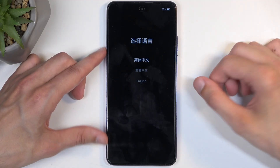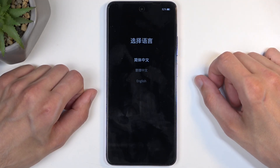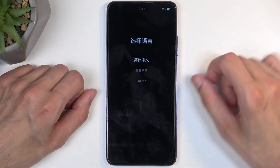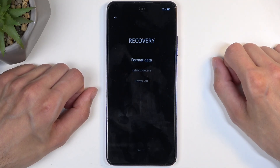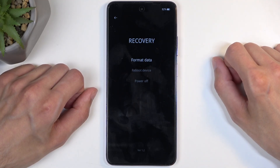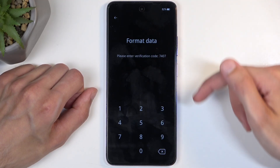At which point, just select the language that you wish to use. There are only three options. I'm going to choose English, and from here we're going to select format data.